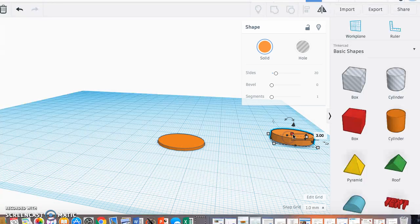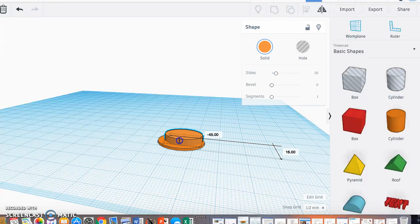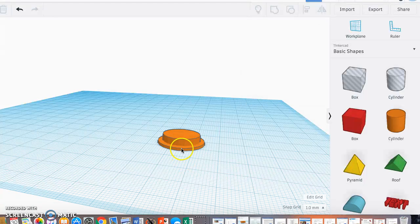I've already created another cylinder that's smaller. I'm going to drag this right over top of that cylinder I just placed.